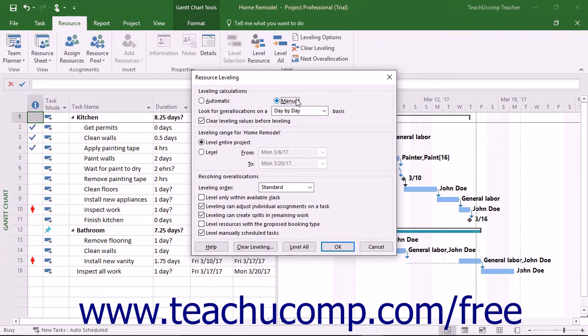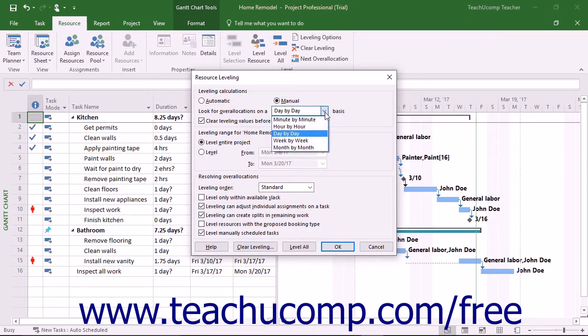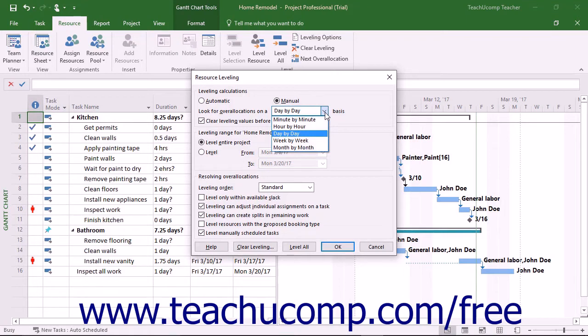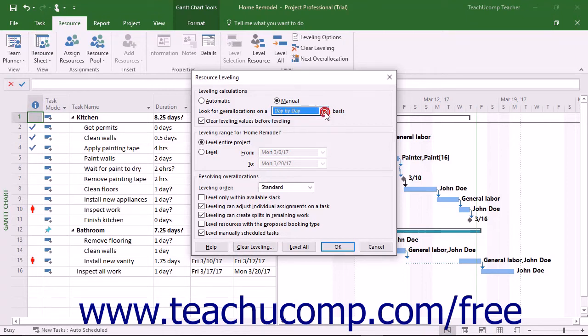Next, use the Look for Overallocations on a drop-down to select the basis used for resource overallocation examination. Choosing a level of inspection that is finer than a day-by-day basis may result in many unnecessary adjustments to the work schedule. Use care if selecting a level of inspection finer than a day-by-day basis.